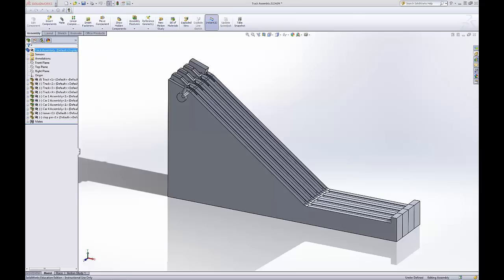Welcome to the SOLIDWORKS tutorial on assemblies and simulation. In the last video I went over how to create mates in an assembly.